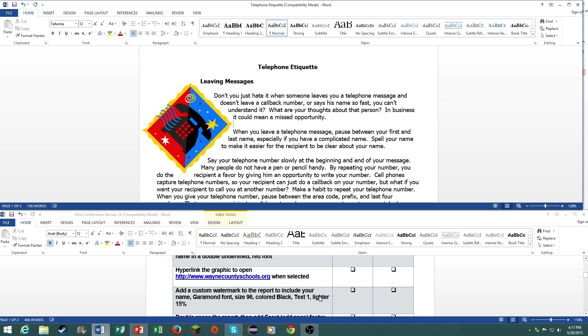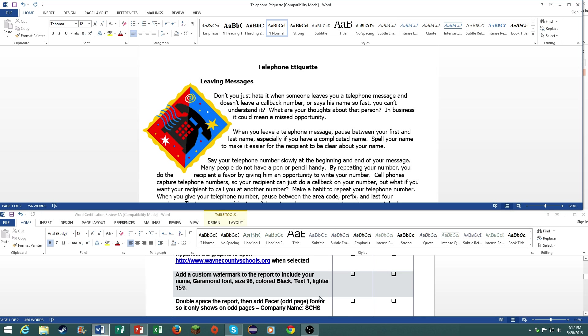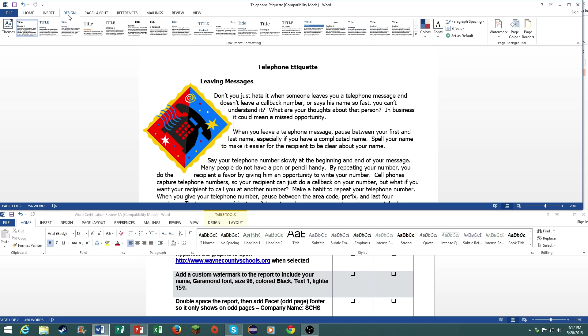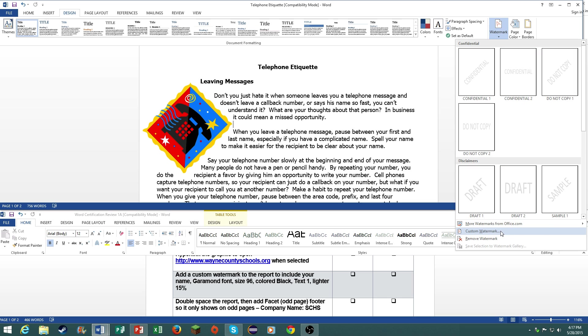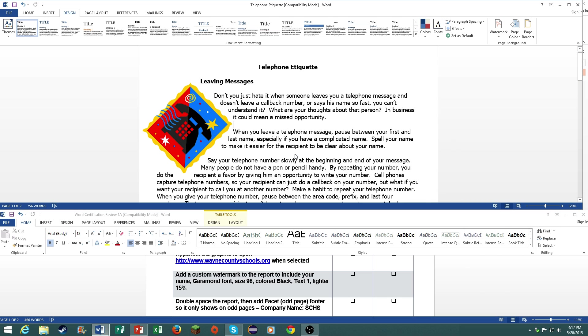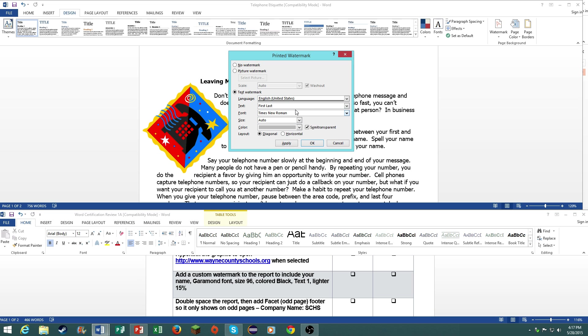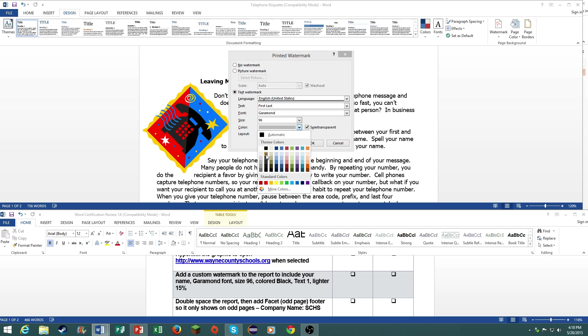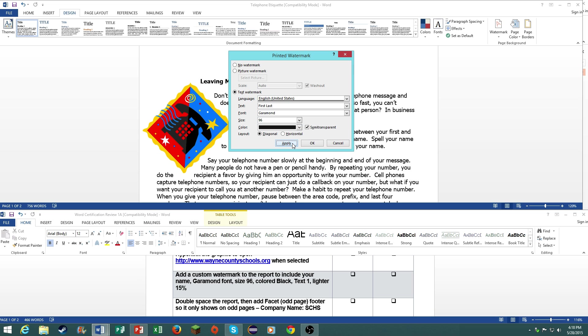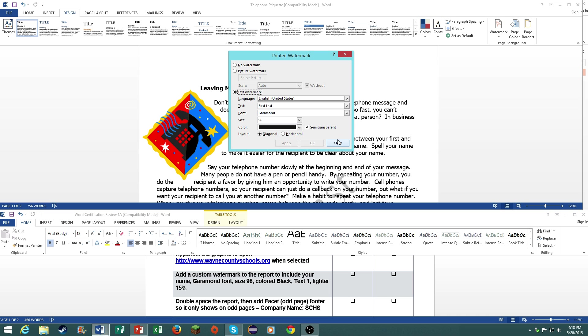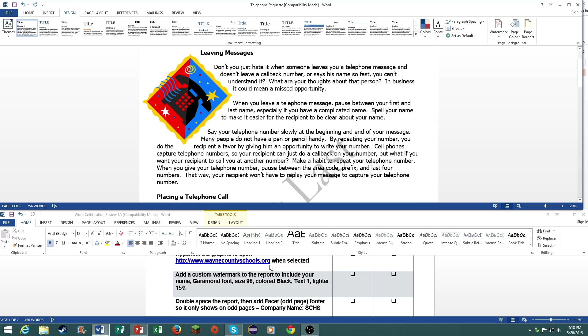Add a custom watermark to the report to include your name, Garamond font, size 96, colored black text 1, lighter 15%. Go to design, go to watermark, custom watermark. Click on text watermark, type in your first and last name with the Garamond font, with size 96. The color will be under black, text 1, lighter 15%. Go to apply and okay.